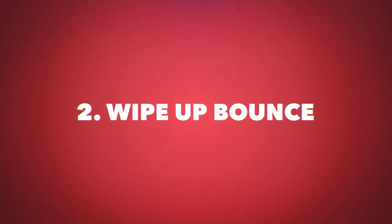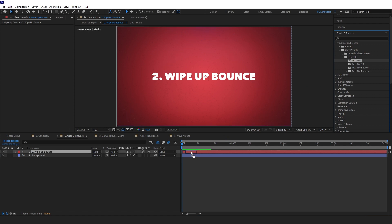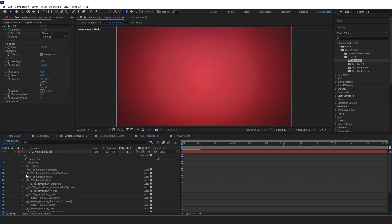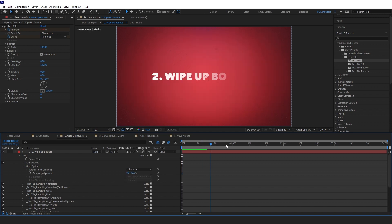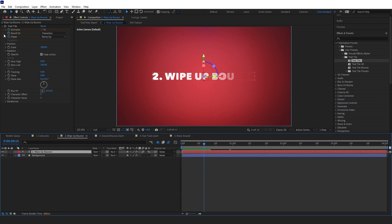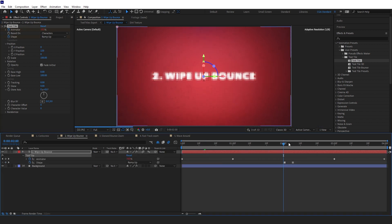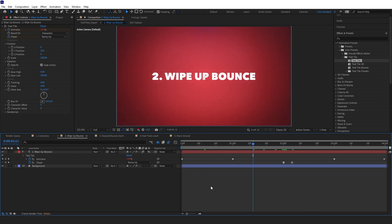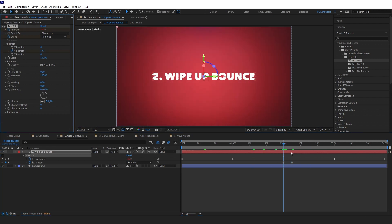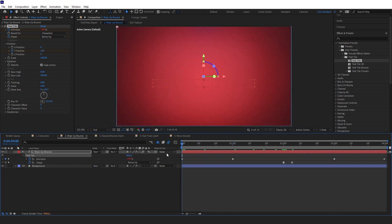The second one is a simple wipe up bounce. We'll add the Textile effect and check the anchor points — we want character and center. We just need it to wipe up, so we're adjusting the Y position to 120. Opening the keyframes, we'll keyframe Y position to 120 at the start and change it to minus 120 at the end. This means it will wipe up on both the in and out animations.